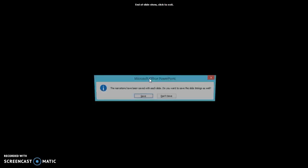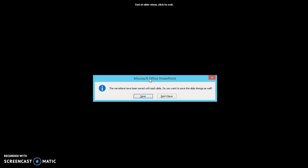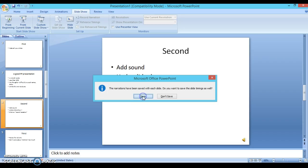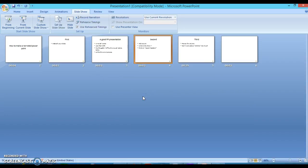So that's it. You click through to the end and then it exits and asks you if you want to save the timings, which you do. You save those and that's it. You've got your recorded PowerPoint.